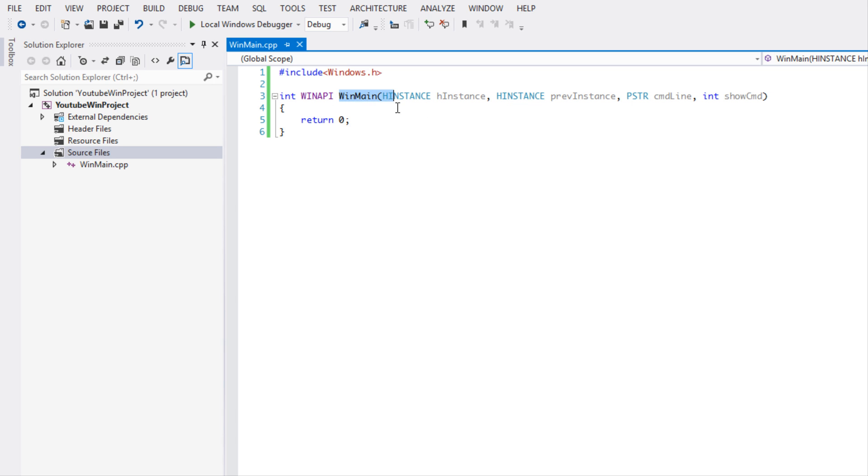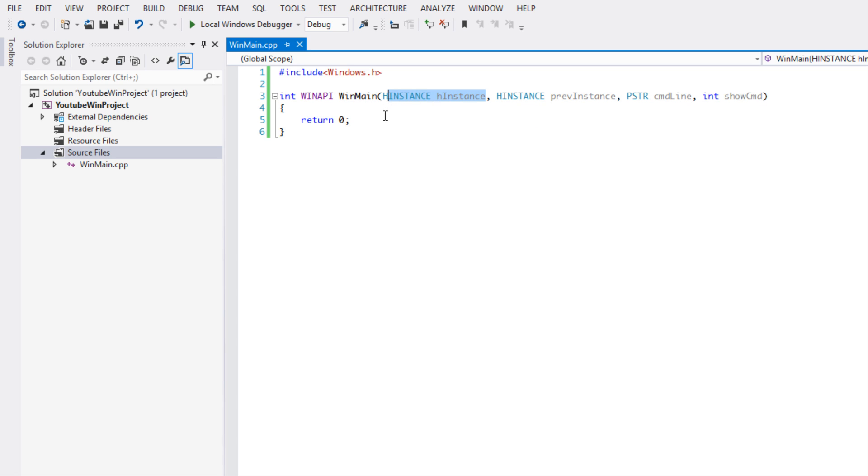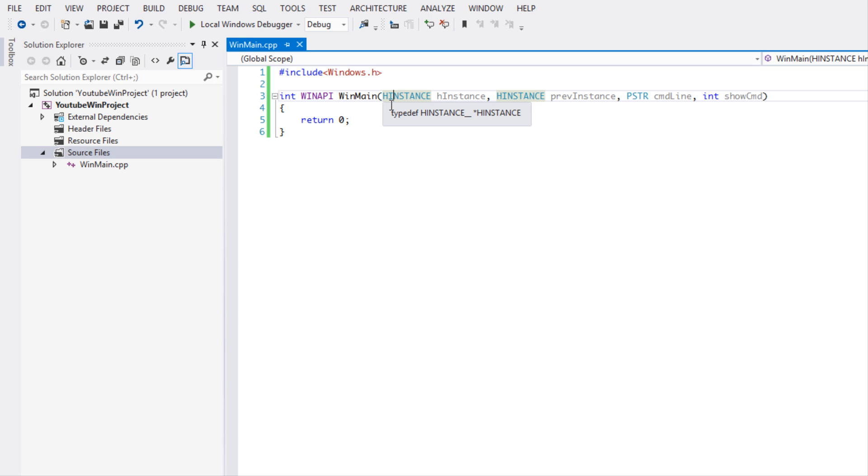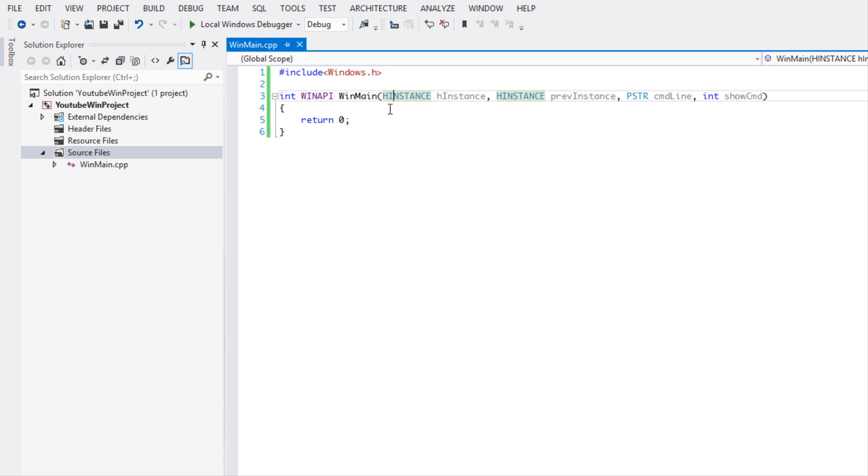We have WinMain, which is the Windows version of main. We have four parameters. HINSTANCE is a typedef, and don't let this confuse you. HINSTANCE stands for a handle to an instance. It's basically an ID, it's like an integer. It's just the ID for the instance of the application. The reason why Microsoft named it HINSTANCE is because they want you to think of it as a handle to the instance rather than thinking of it as an integer or an ID.